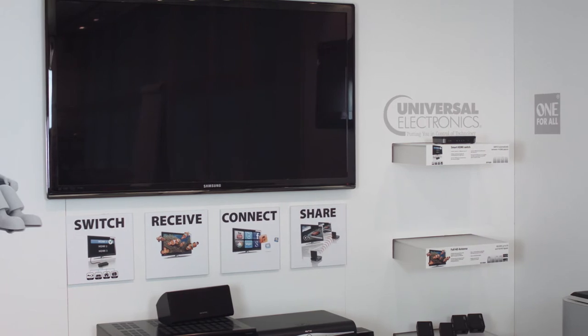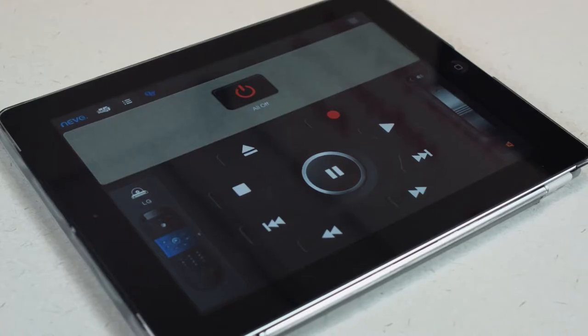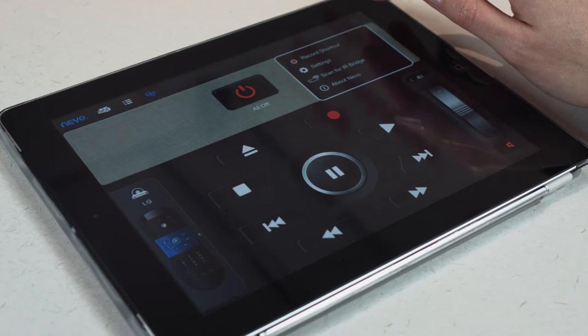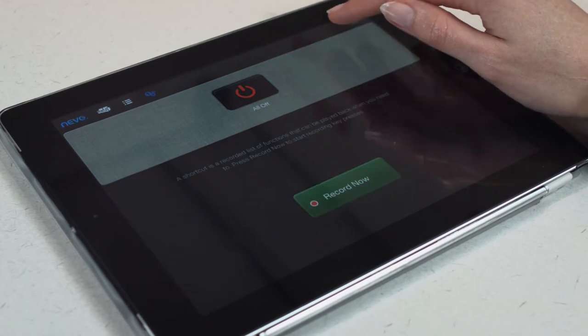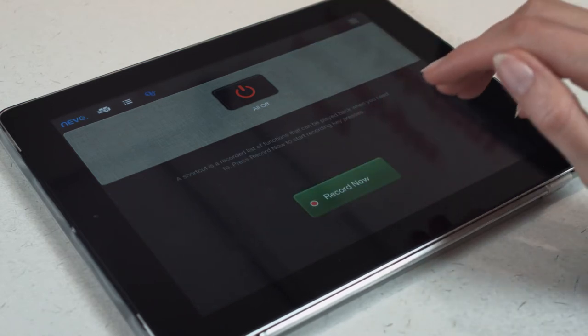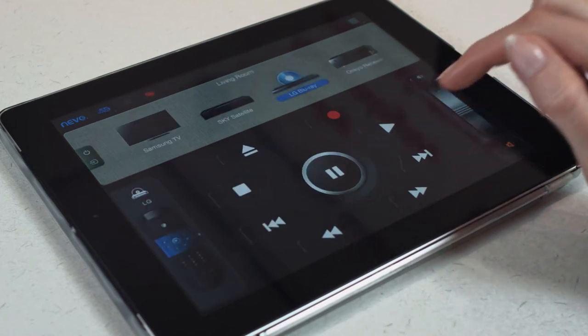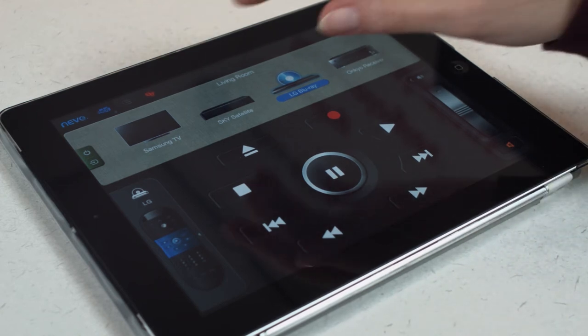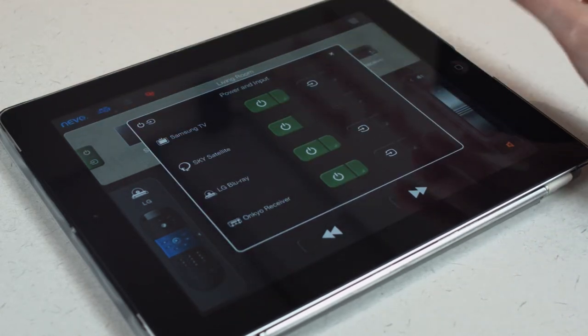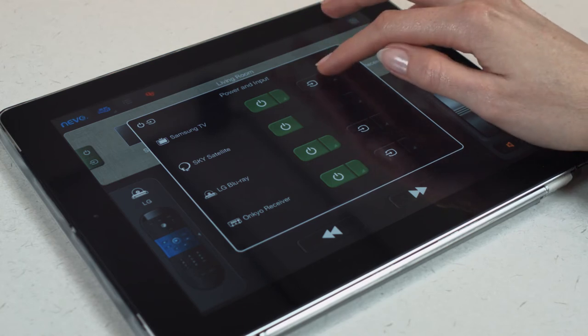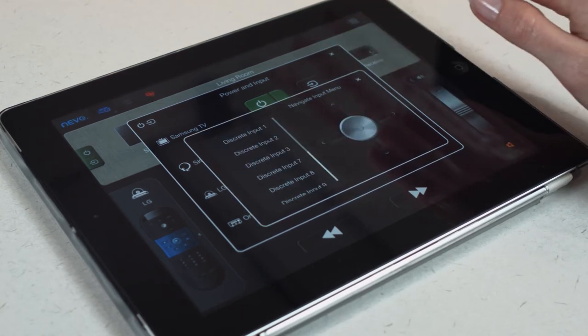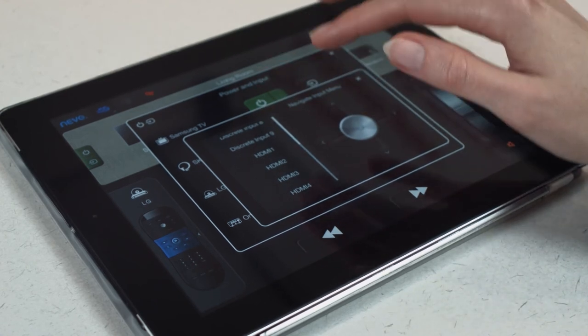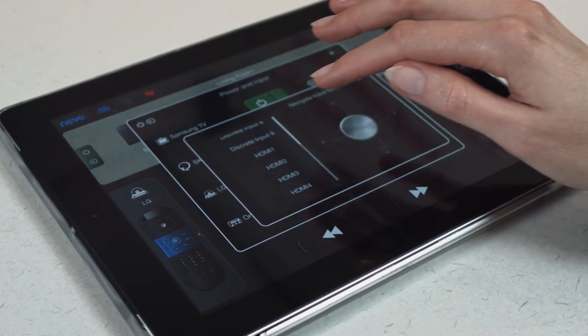Once your devices are set up, you can also create shortcuts. First, select the shortcut icon on the top and then select Record Shortcut. The shortcut being recorded here is to change the input on your receiver and TV and turn on your Blu-ray player. When recording, simply press the buttons in the same order you would normally do to perform the shortcut you want, for example to play a Blu-ray disc.